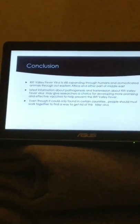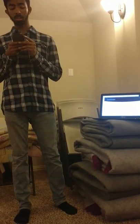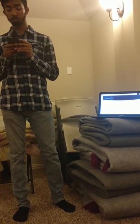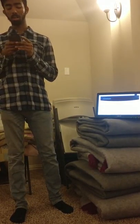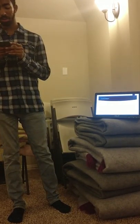In conclusion, Rift Valley Fever virus is still expanding through humans and domesticated animals throughout eastern Africa and other parts of the Middle East. The latest information about pathogenesis and transmission of Rift Valley Fever may give researchers a basis for developing more promising and effective vaccines to help prevent the disease. Even though it is found in certain countries, people must work together to find a way to eliminate this dangerous virus.